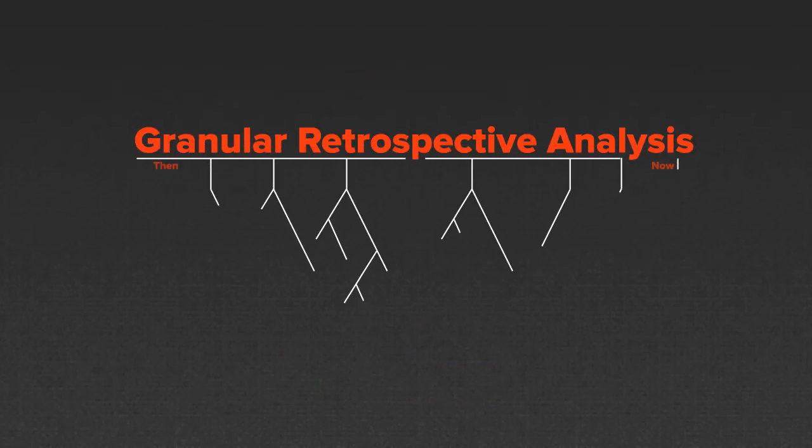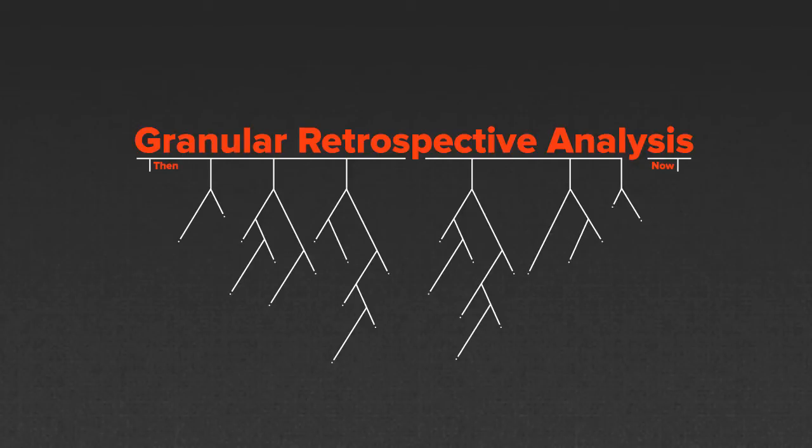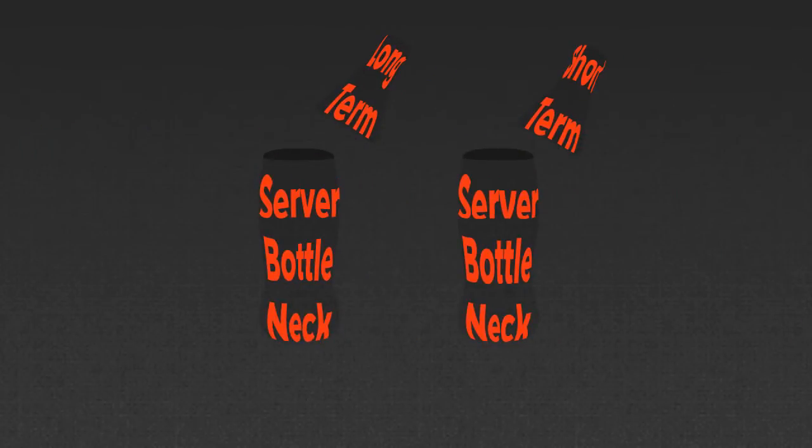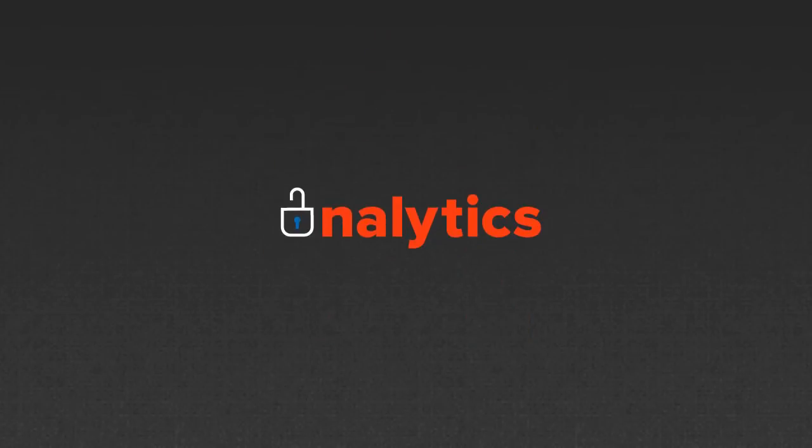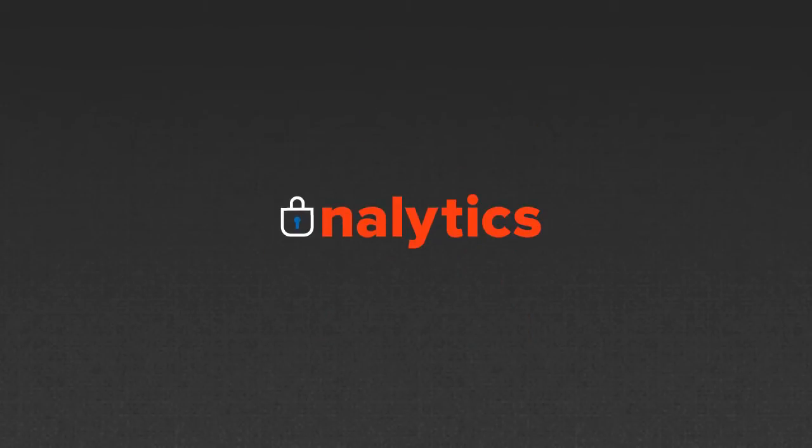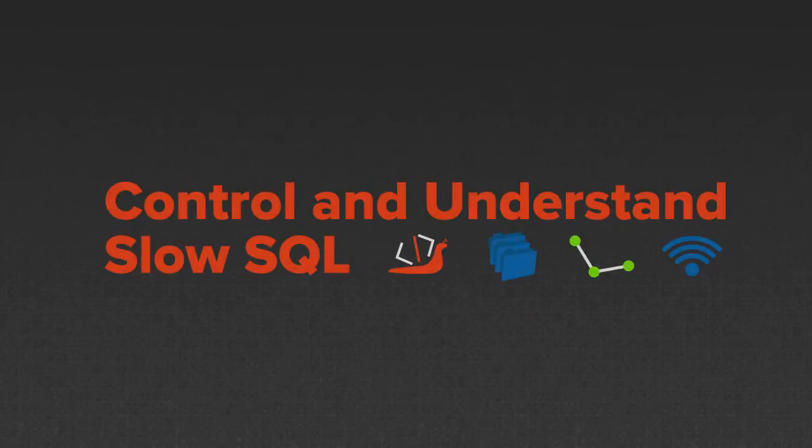With the ability to get granular retrospective and wait stat analysis, you can cut through server bottlenecks. Session detail analytics helps you get exact control and understand the impact of slow-running SQL.